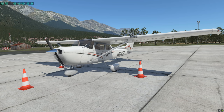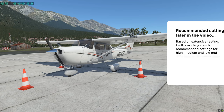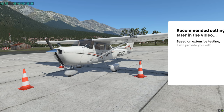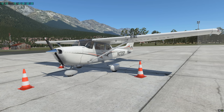My recommendation to Laminar Research is that this slider doesn't make much sense as a slider, as the difference between ultra, high, medium, low, and none is really very minimal. My recommendation is that this be changed to either an on or off button.